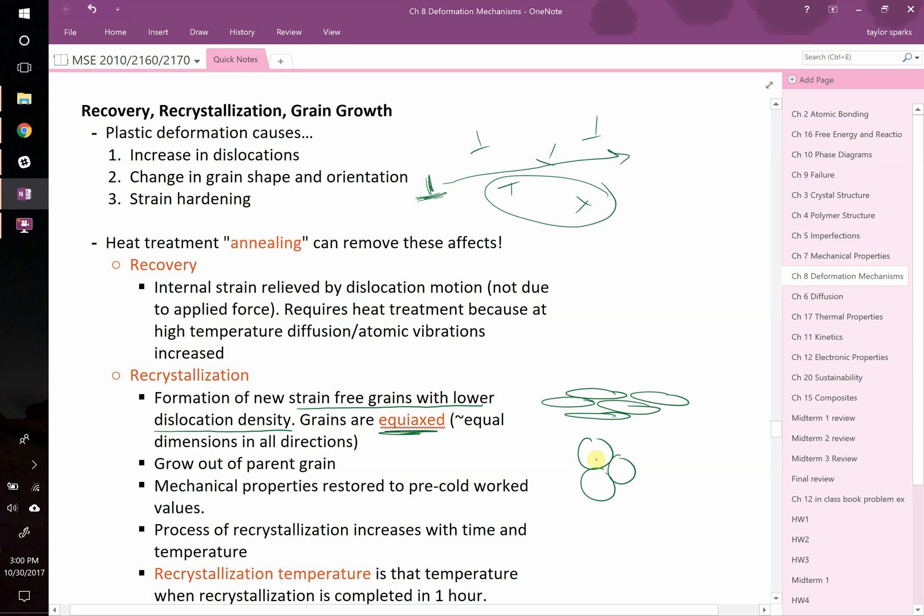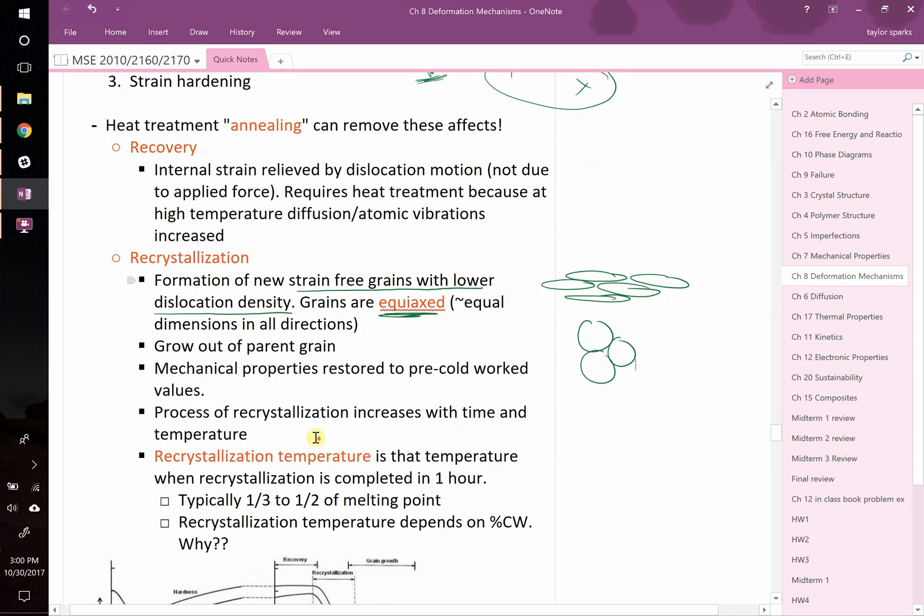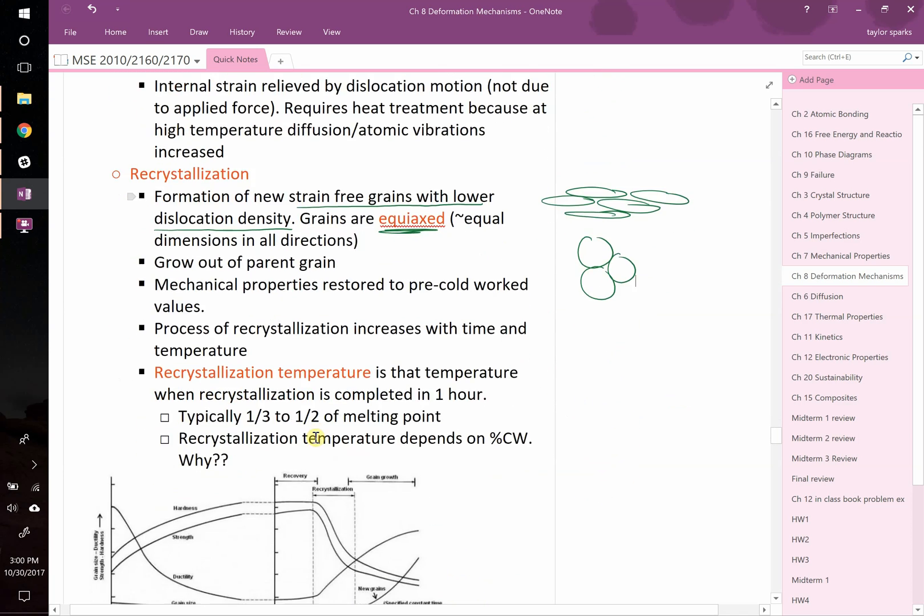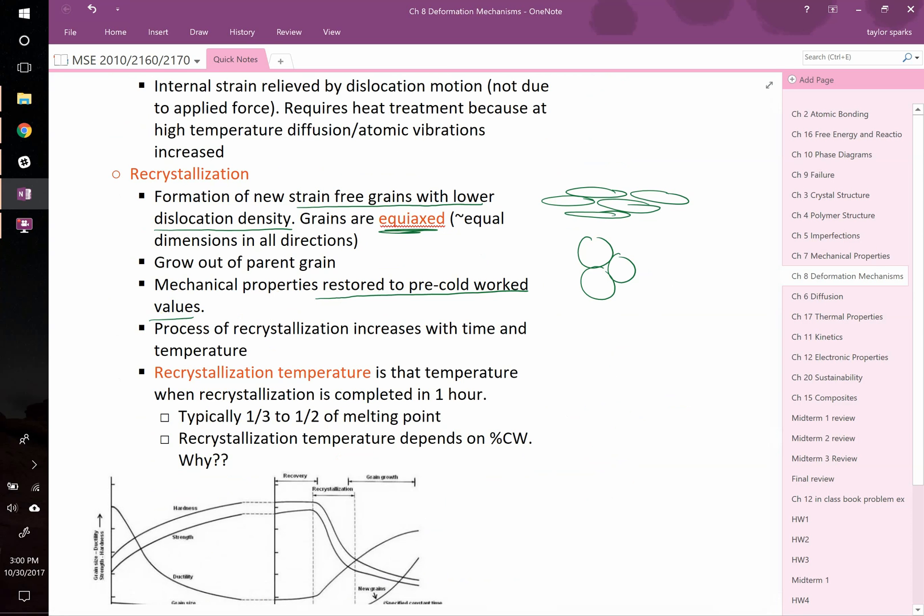But after recrystallization they're going to now be more regular-shaped. Important things to know during recrystallization is that they grow out of the parent grain and that you typically see a restoration of your mechanical properties to the pre-cold-worked values. So if you really want to reset something in terms of hardness, strength, ductility, recrystallization can achieve it.